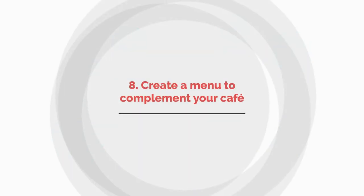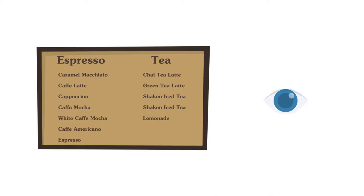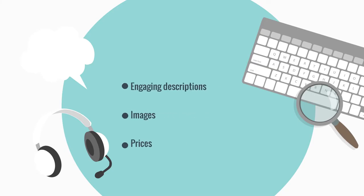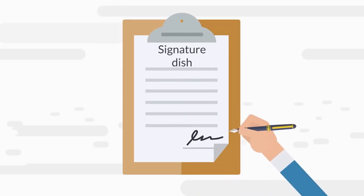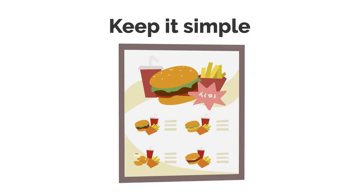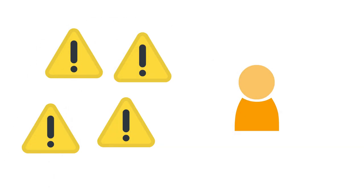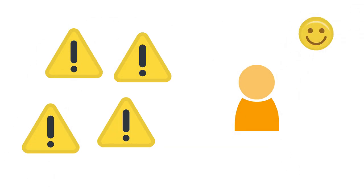Number eight: Create a menu to complement your cafe. Your menu should express your vision and the theme of your cafe. Everything needs to be considered, from food options to design, color, and fonts, to engaging descriptions, images, and pricing. Think about a signature dish and how that might shape the style of your menu. Keep it simple.